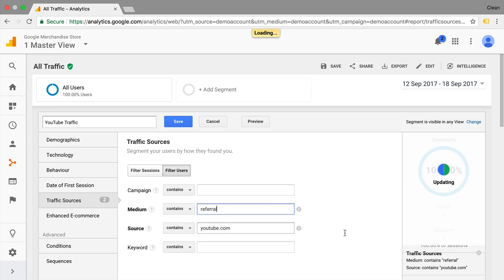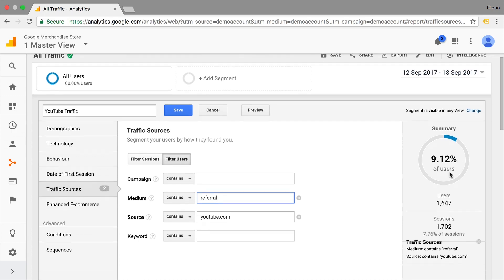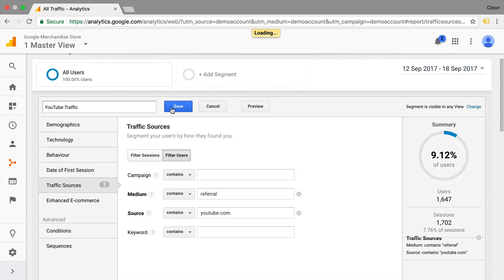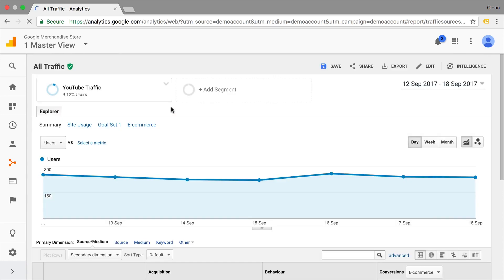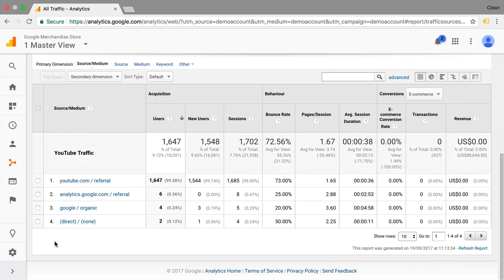And on the right side, we see that the segment is updated and it makes up around 10% of our users, 9% of our users. And this can now be saved. And now all our filter inside of our account will be filtered down to only include people who actually came through YouTube.